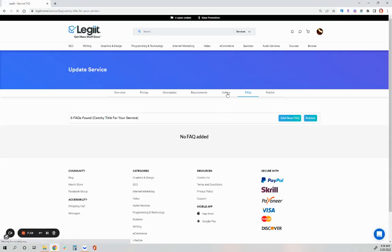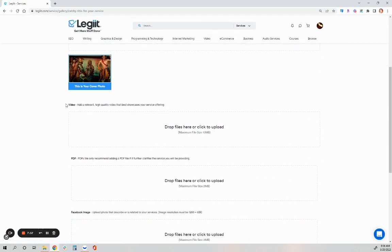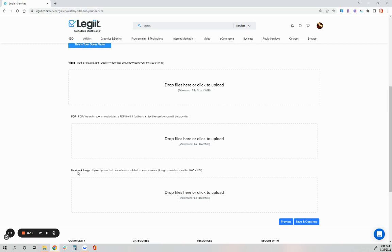Now back to the gallery. Also, if you have any relevant videos, maybe work samples related to this service, PDF files. Maybe you have additional work samples if you're a copywriter, you want to upload previous work. And then if you'd like an image for Facebook, if you were to post your service on Facebook, the image resolution for Facebook images are listed here. 1200 by 628. Hit save and continue.